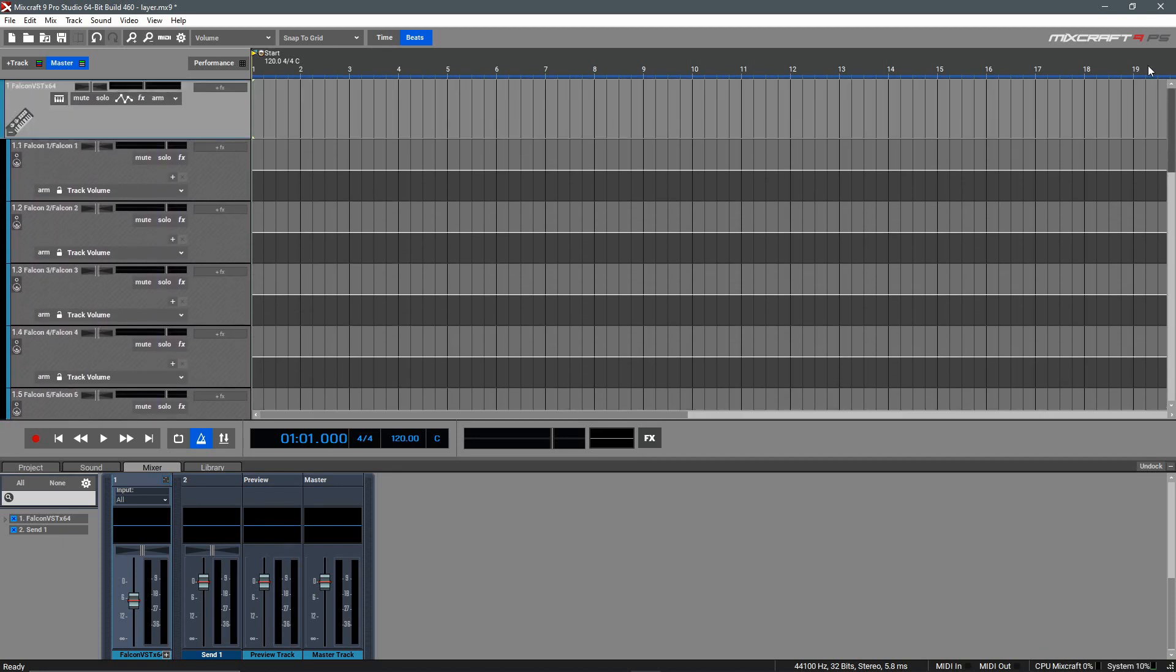If we go up and play this instrument right now, we'll see that all the sounds are going to a single track, which isn't what we want. Instead, we want each of these layers going to its own child track.